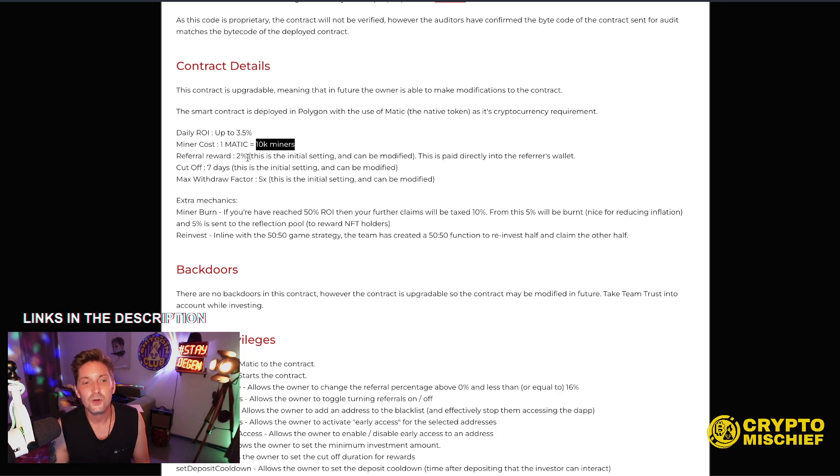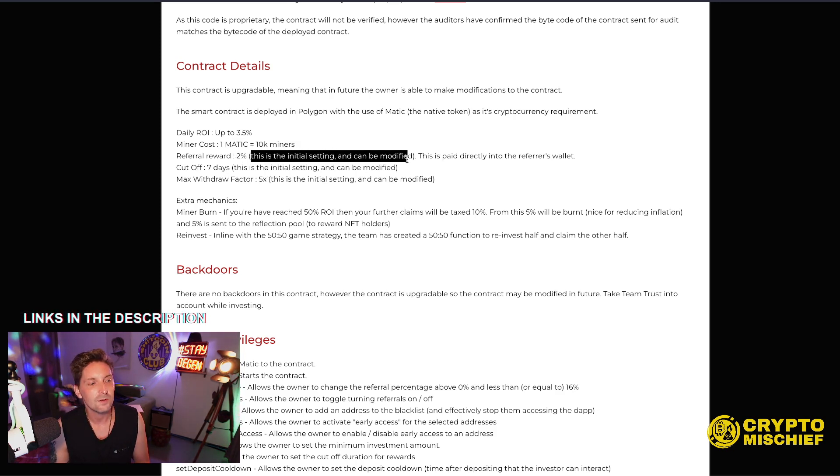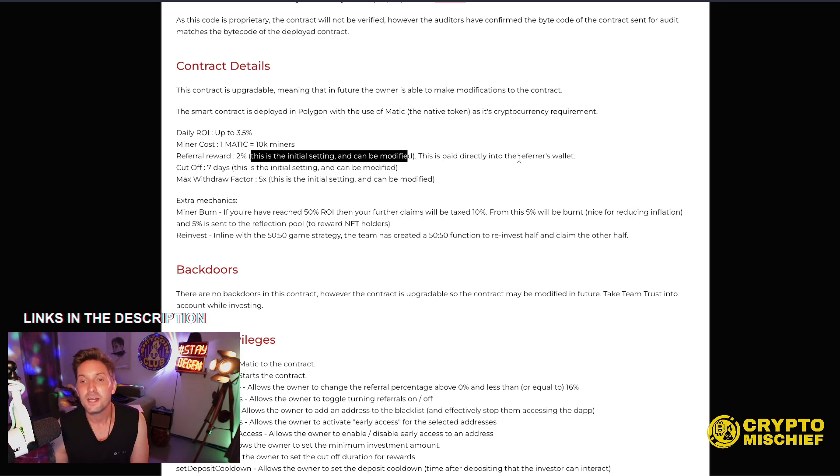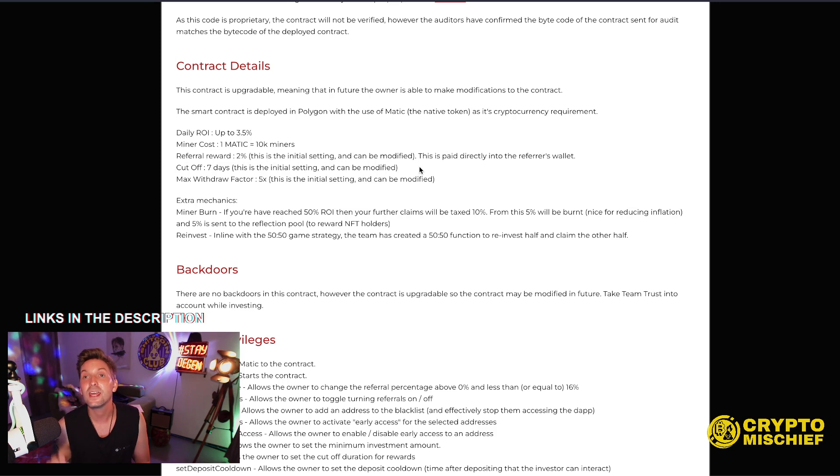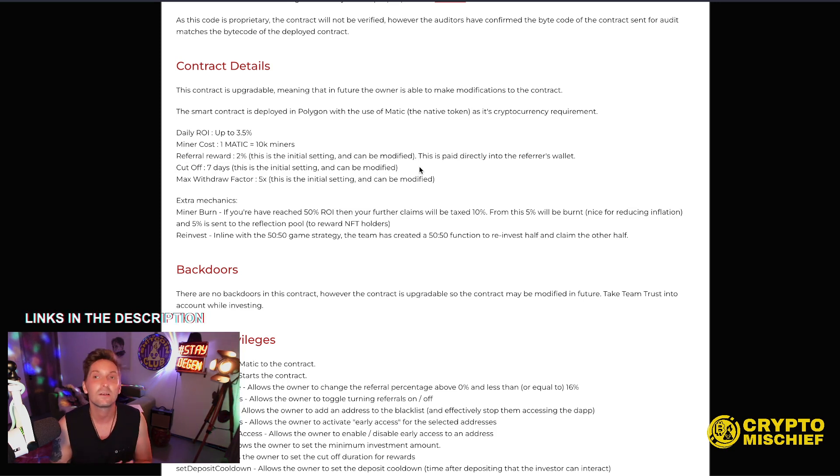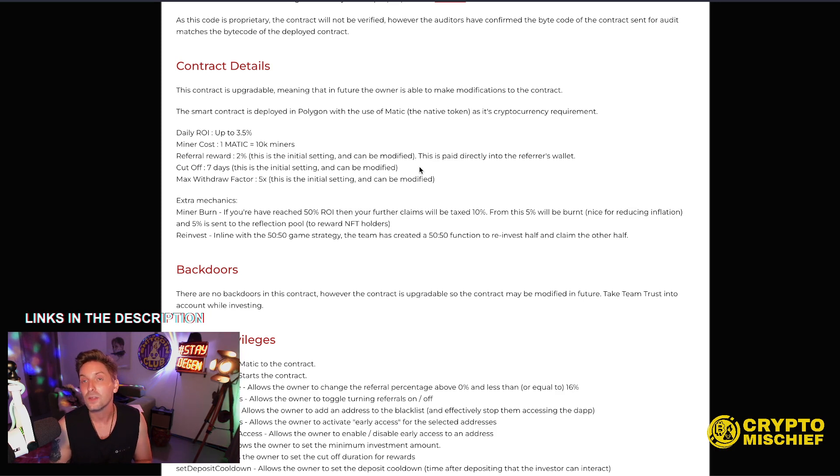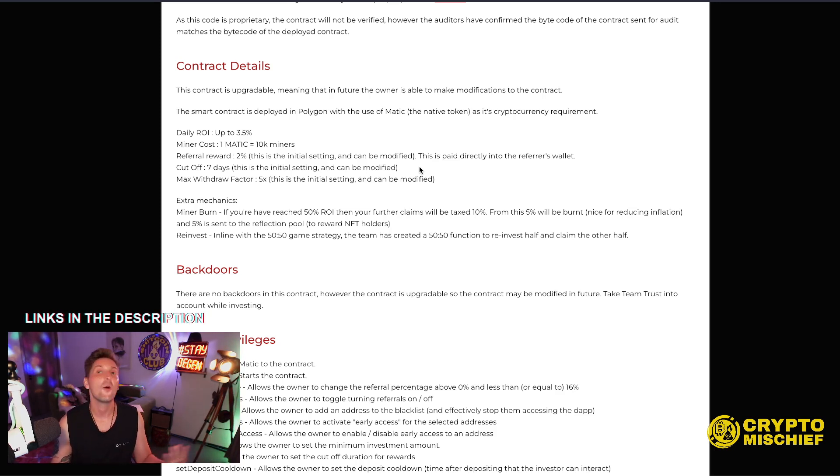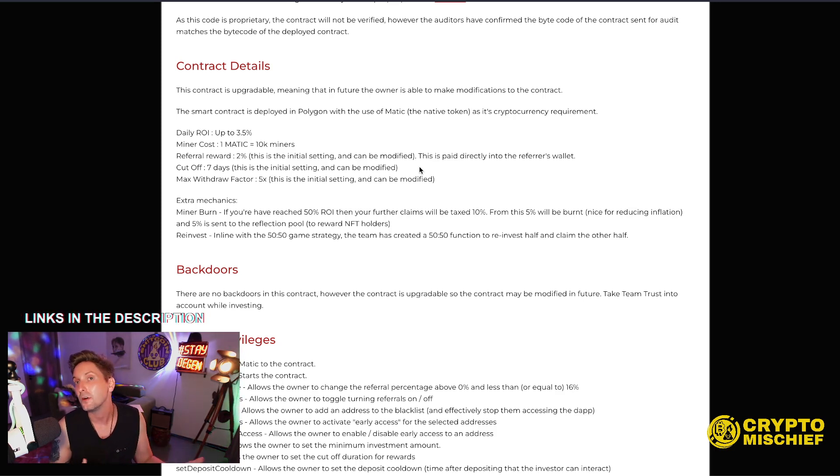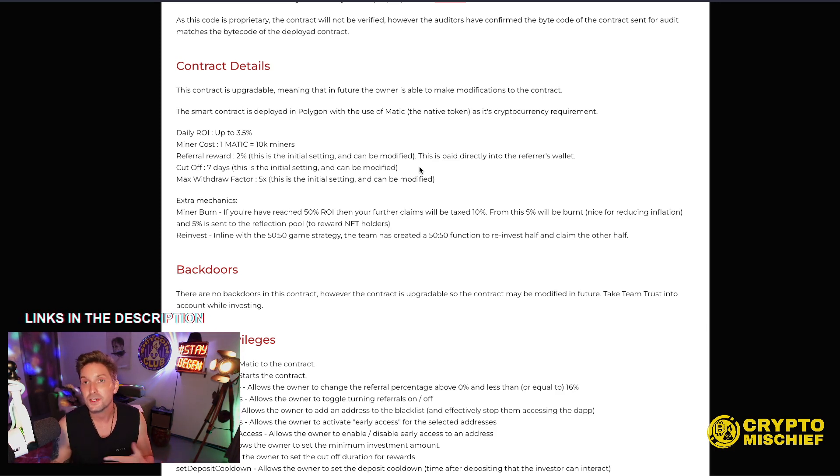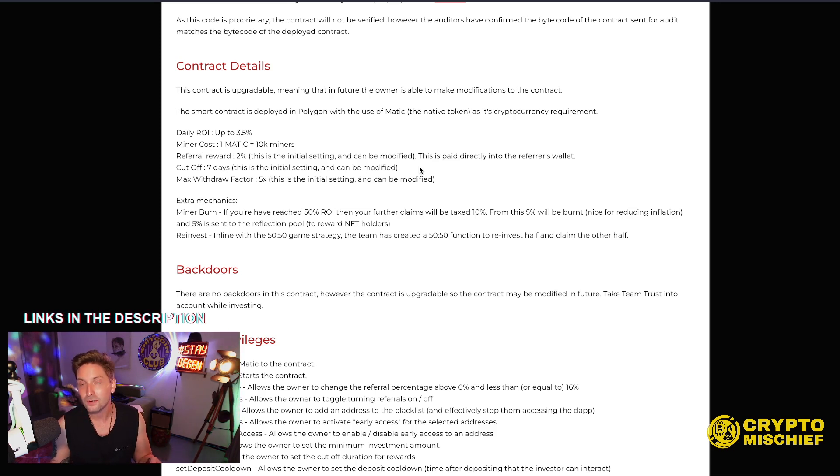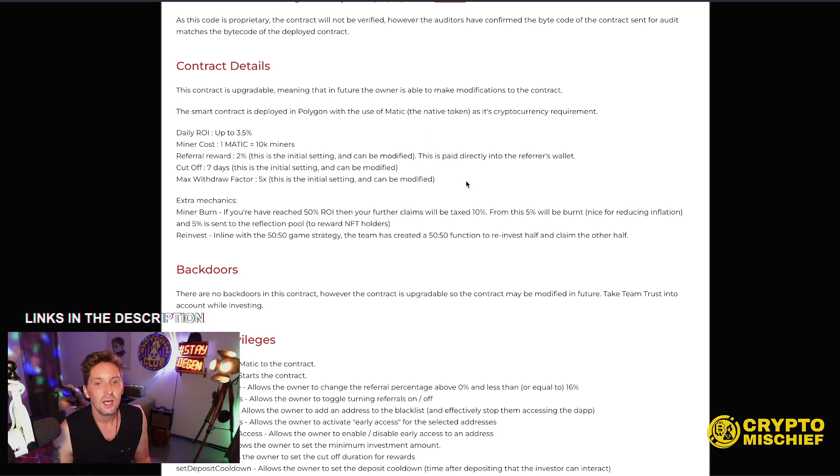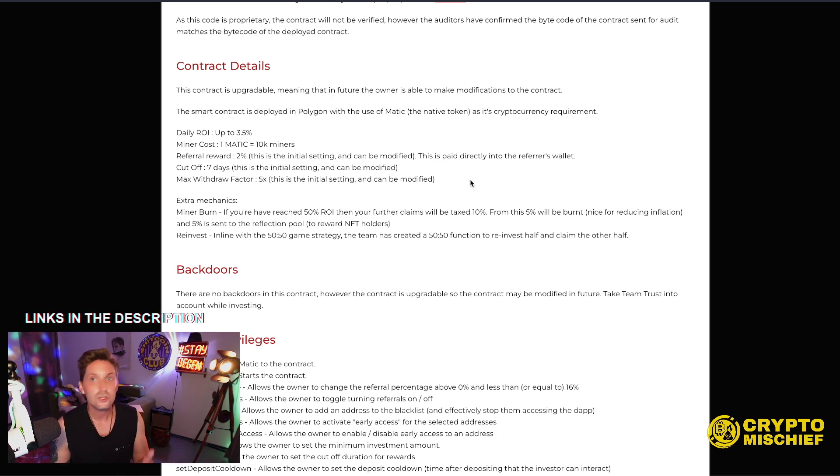Referral reward is 2%. This initial setting can be modified. The pay is paid directly into the referrer's wallet, like I said before. The cutoff is seven days. So you have seven days between interacting once, depositing, reinvesting, claiming, compounding, whatever. Then you can just wait for seven days, come back within that time, make another transaction on your wallet. Every time you'd make one transaction, you have another seven days. I like this more than having to come back every day and work on the contract. Gives you a lot more time to enjoy your life. That's the whole thing.